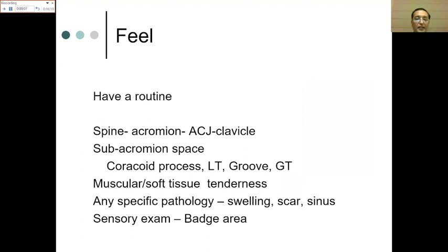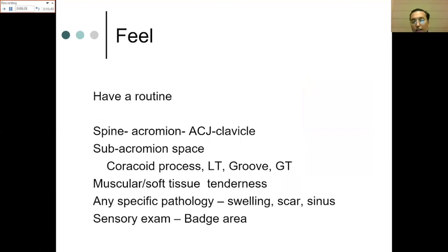For palpation, follow a routine — one example starts from the spine of the scapula, walking along to the acromion, AC joint, clavicle, ending at the sternum. Any tenderness found means we explore further. Then palpate at a lower level — the subacromial space — any tenderness there could be rotator cuff related. Feeling the lesser tuberosity, greater tuberosity, and bicipital groove can give an idea of bicipital tendinitis.